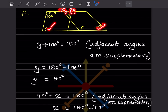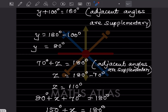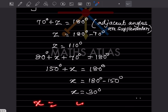Considering the small triangle with angles 80°, 70°, and x: 80 + 70 + x = 180, so 150 + x = 180, giving x = 30 degrees. So the values are x = 30°, y = 80°, z = 110°.